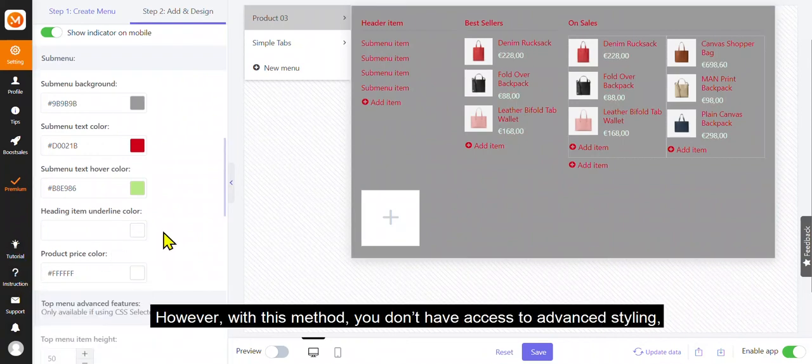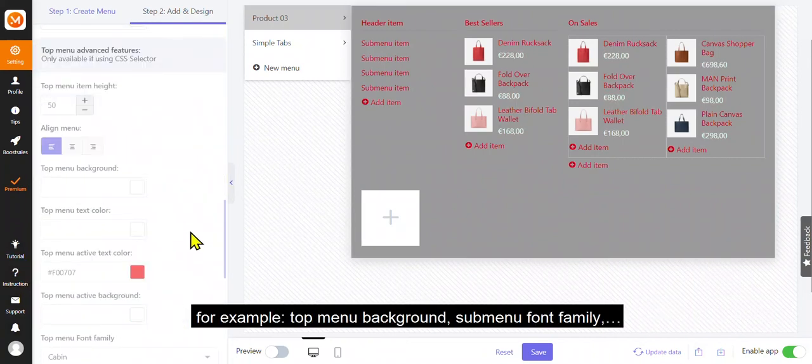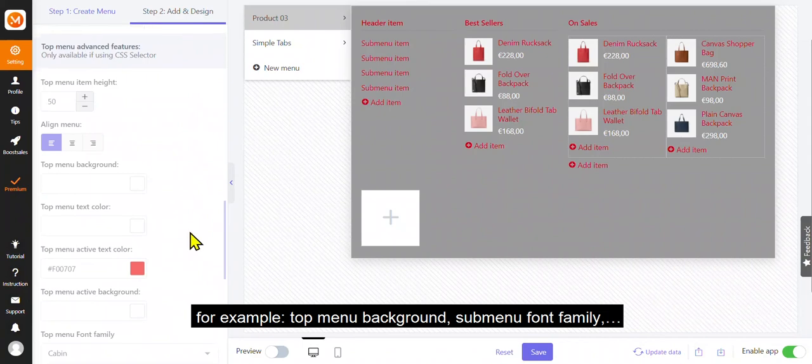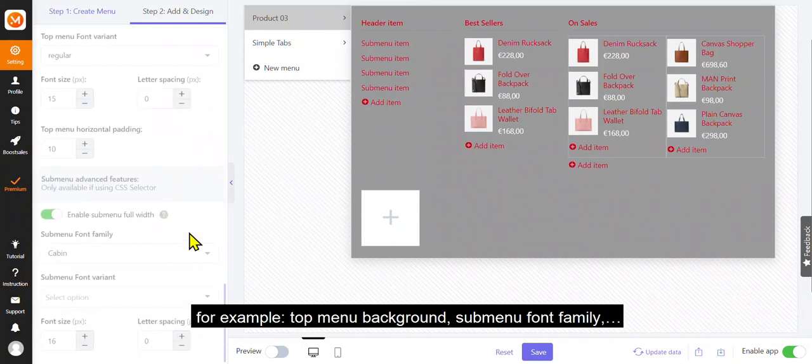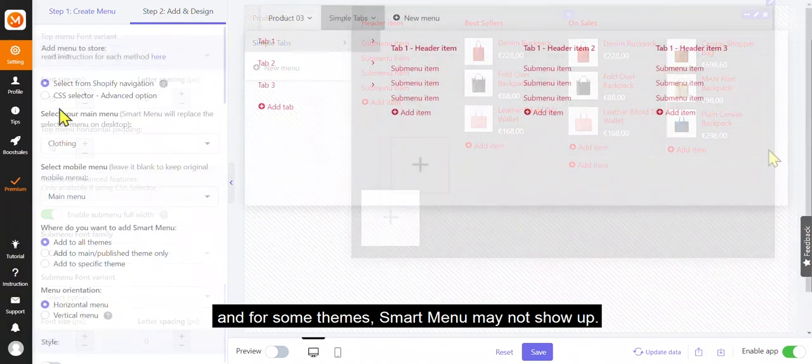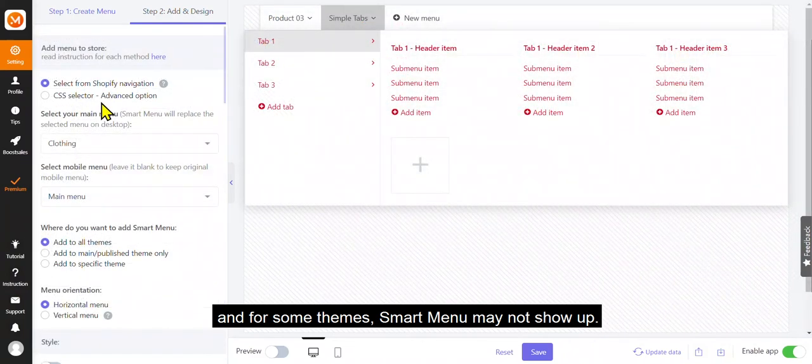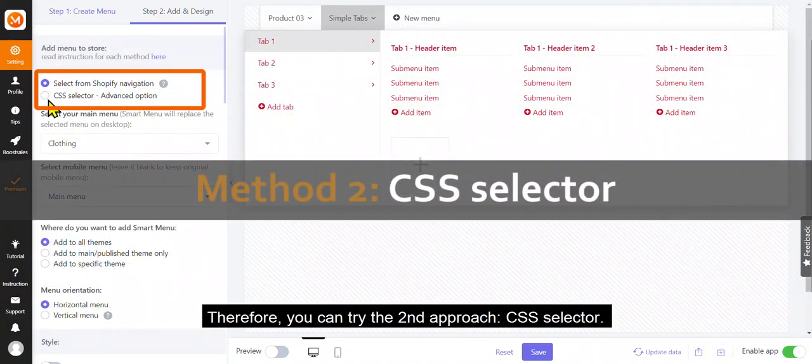However, with this method, you don't have access to advanced styling, for example, top menu background, submenu font family. And for some themes, smart menu may not show up. Therefore, you can try the second approach, CSS selector.